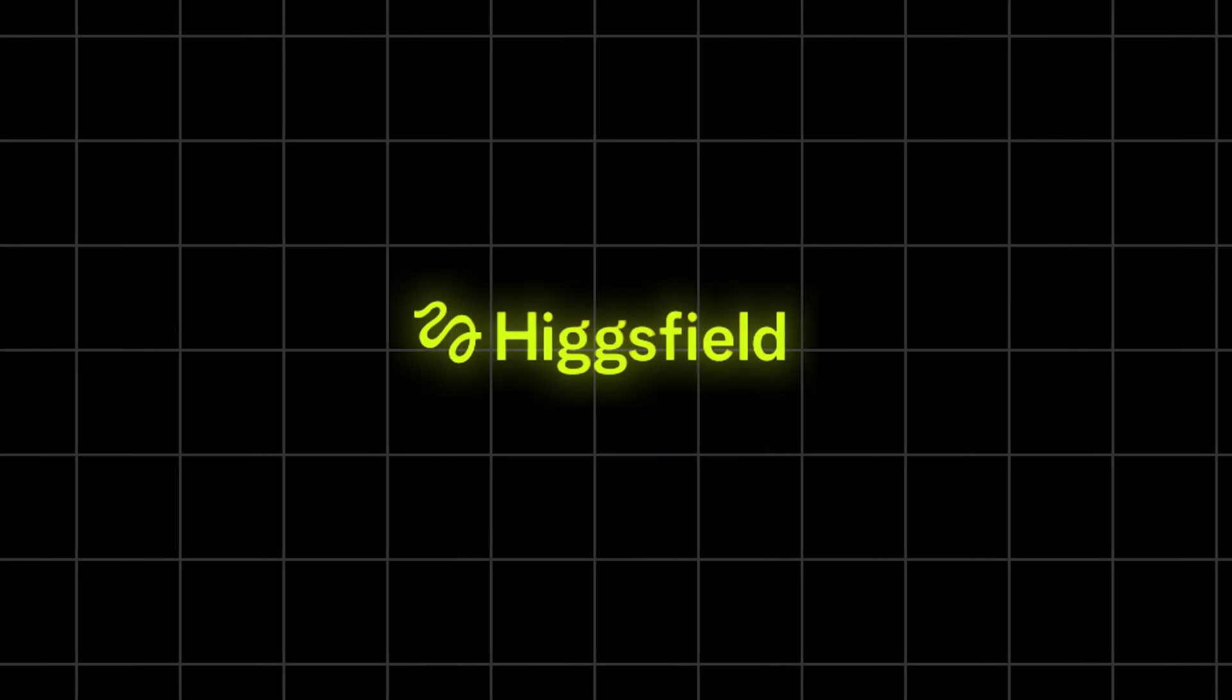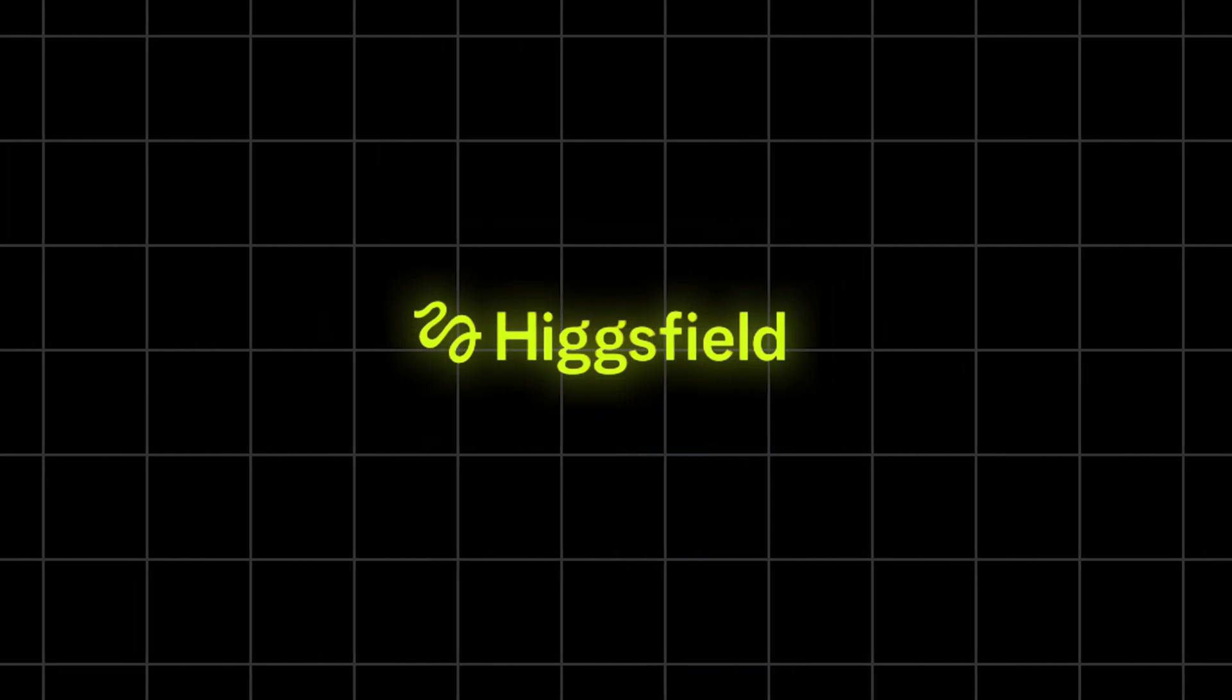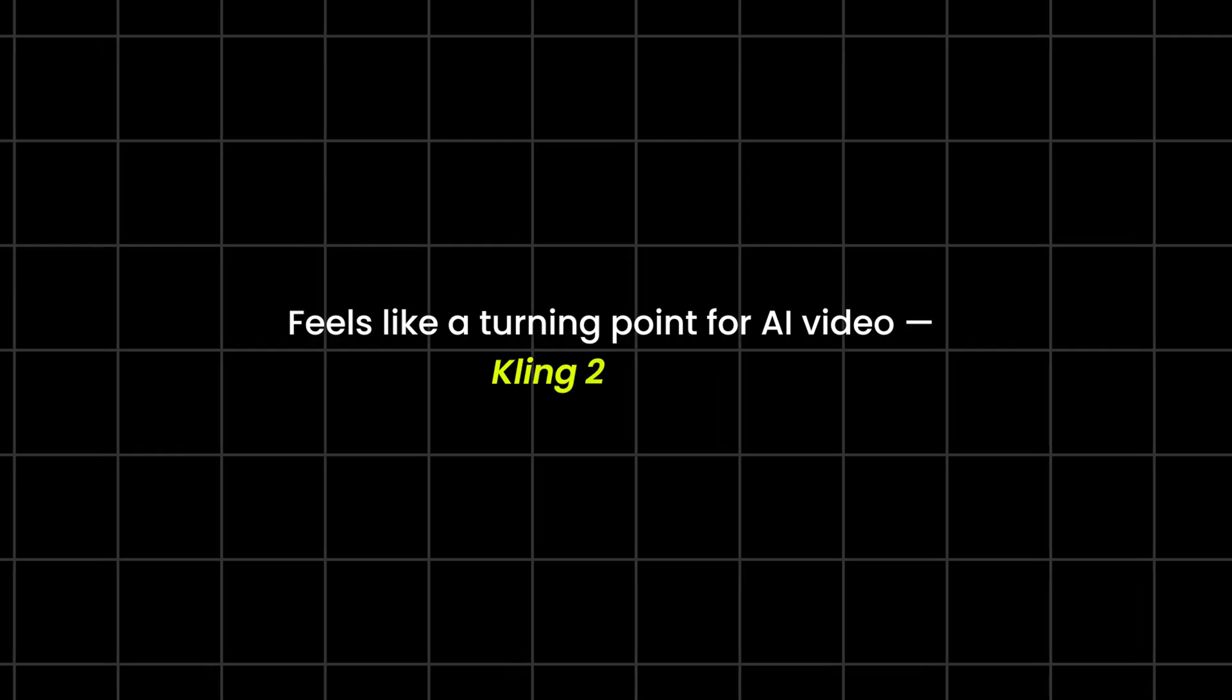Alright guys, Higgs Field has just launched something that honestly feels like a turning point for AI video, Kling 2.6 Audio.